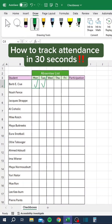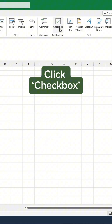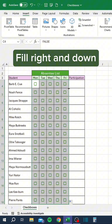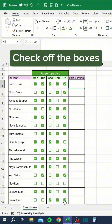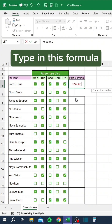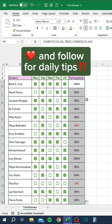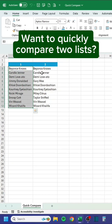How to track attendance in 30 seconds. Go to the Insert tab, select Checkbox, fill right and down, check off the boxes, type in this formula, and copy down. Like and follow for daily tips.